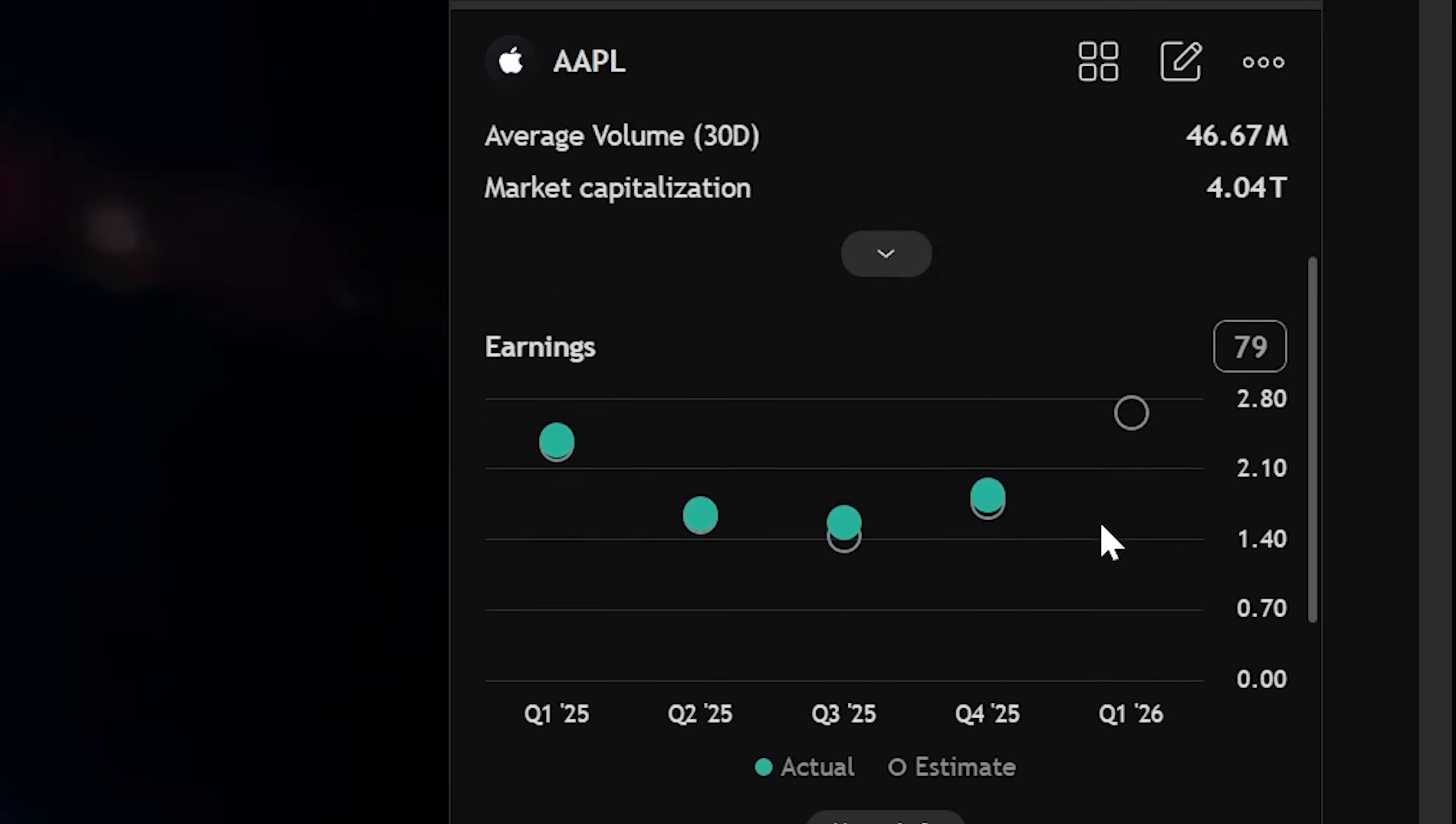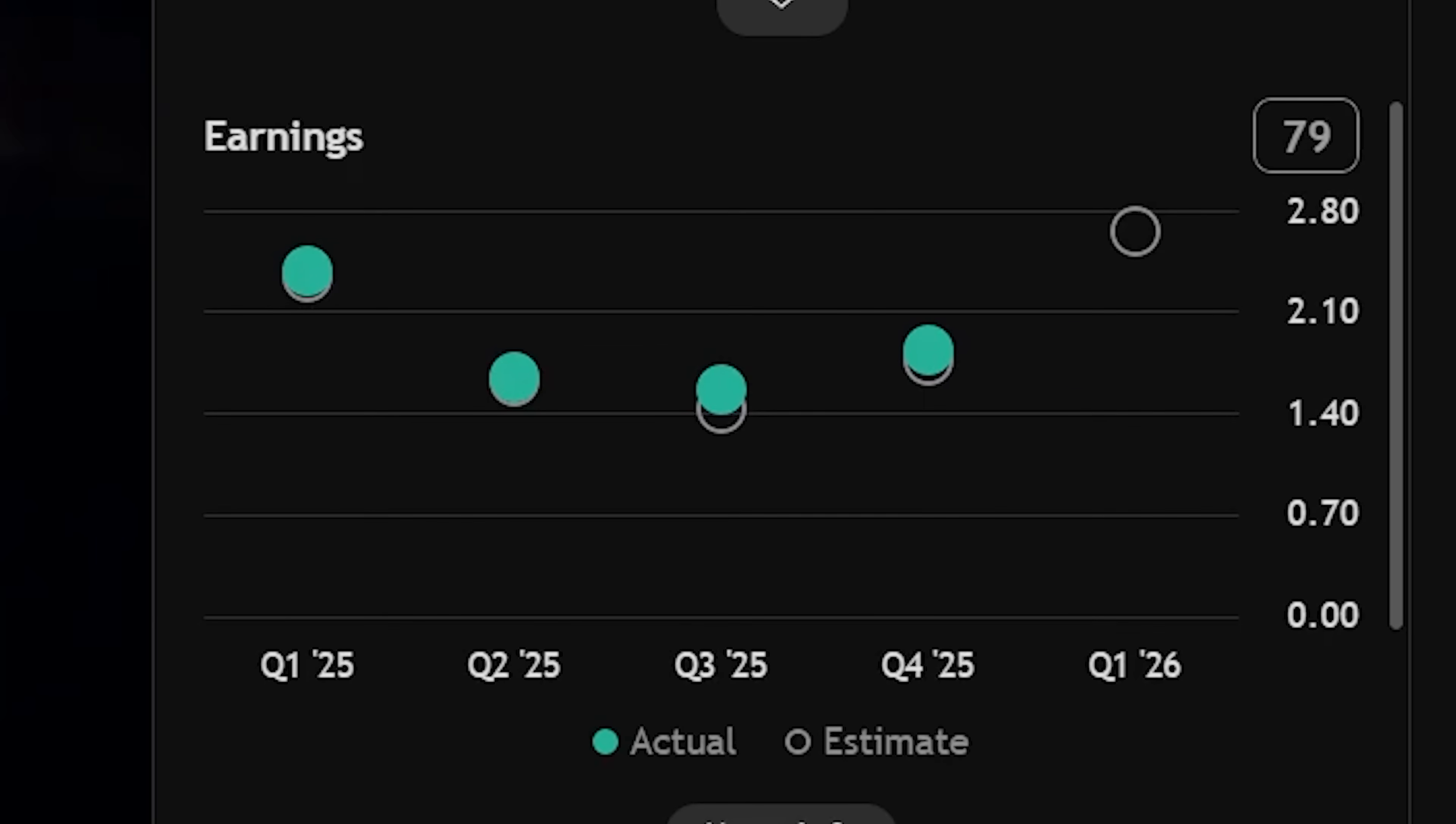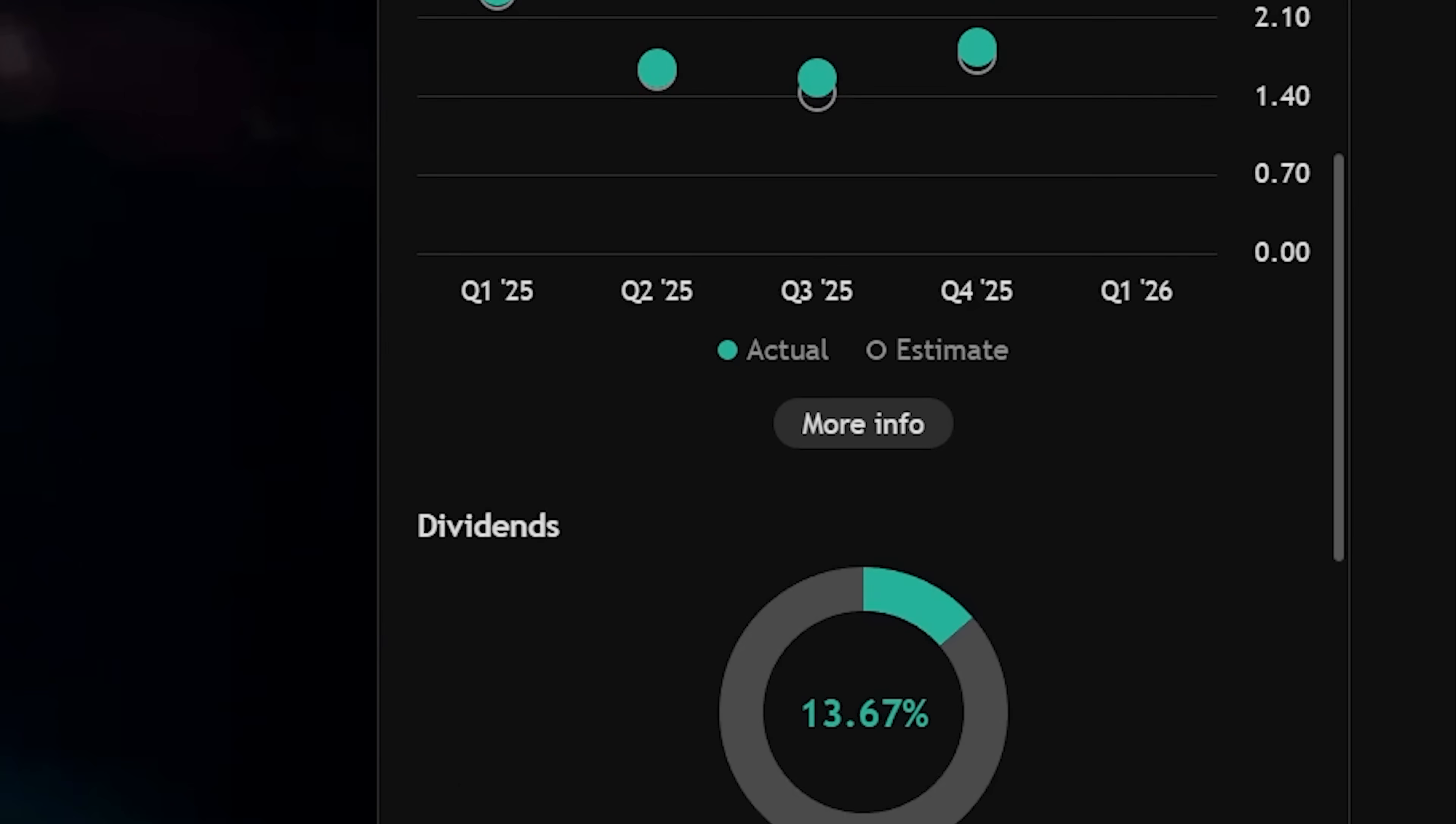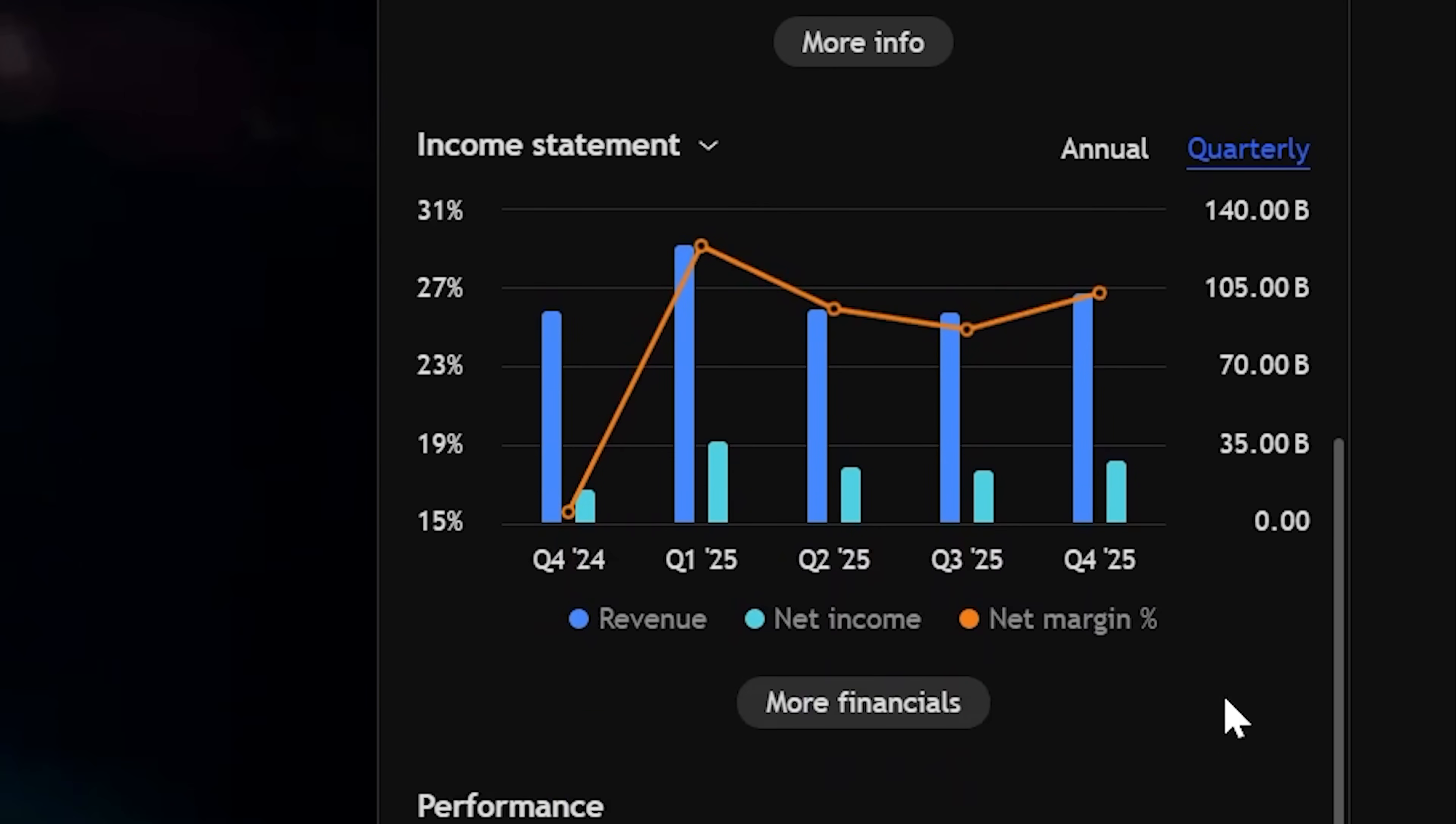Scroll down a bit more and you can see a graph of their earning to see if they're making money as a company or maybe they're not. Keep on scrolling and you'll see a graph of their income statement.